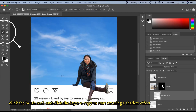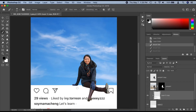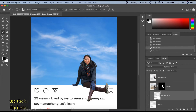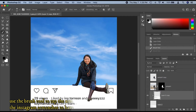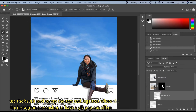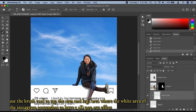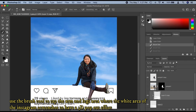Click the brush tool and click the Layer Zero copy to start creating a shadow effect. Use the brush tool to tap and stroke the arms and legs where the white area of the Instagram screenshot is, to achieve the 3D pop-out effect. Just carefully do it until you achieve the shadow effect you like.